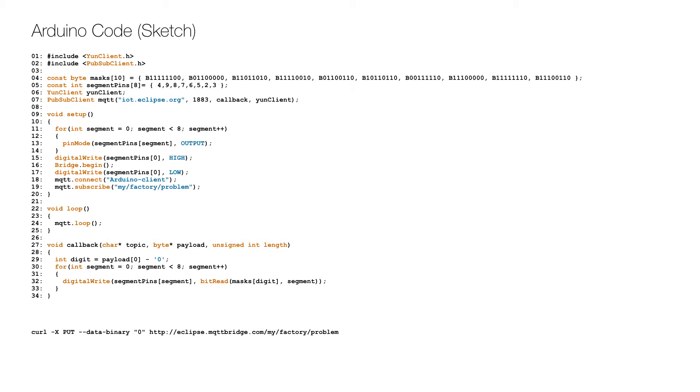The main loop simply runs the MQTT library loop on line 24 that checks for publication on the server. When a callback is received it converts the payload numeric character to an integer on line 29 and then turns on the corresponding segments according to the defined mask on lines 30 to 33.